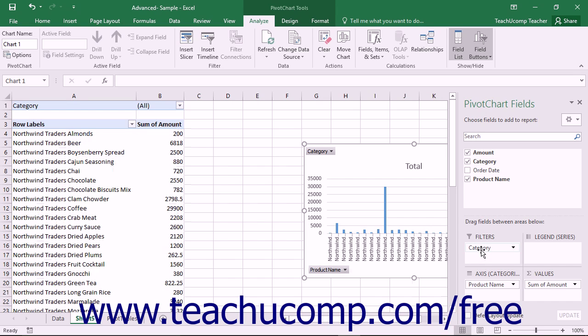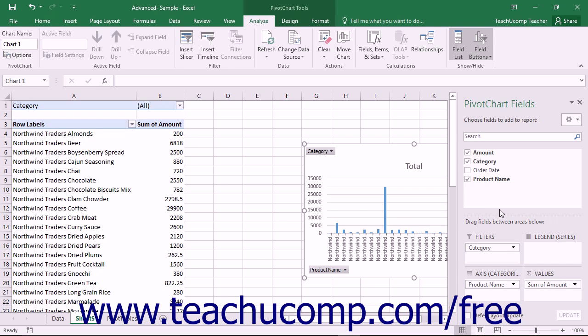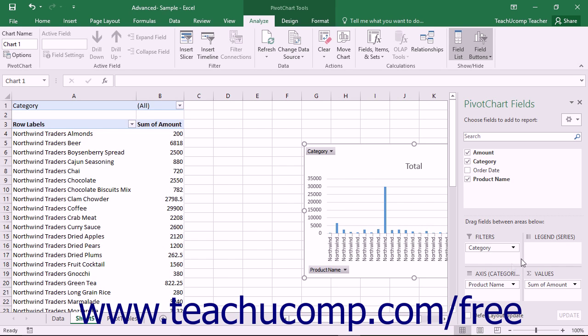When you select the pivot chart, you can add data fields into the quadrants shown within the Pivot Chart Fields task pane. Note that this task pane functions in the same way as the Pivot Table Fields task pane does. The quadrants are Filters, Legend or Series, Axis or Categories, and Values.